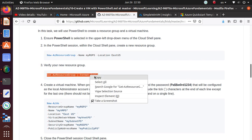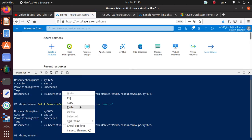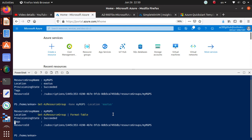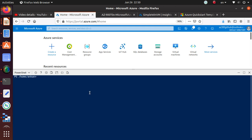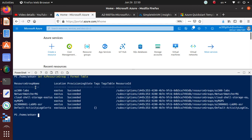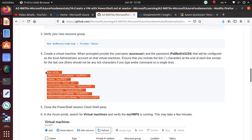You can also look at the output of this resource group in a table format by running that command. Get-AzResourceGroup is giving all of the resource groups I have in my subscription and formatting the output as a table. Now to deploy the virtual machine, I'm just going to copy this command and paste it.